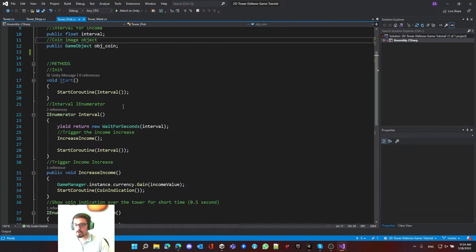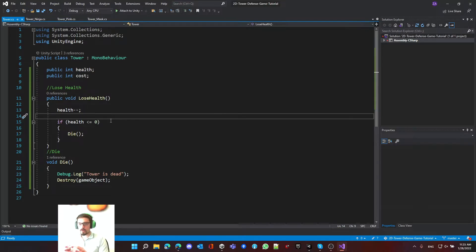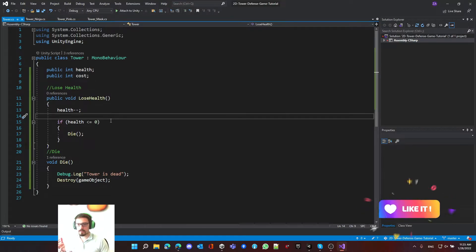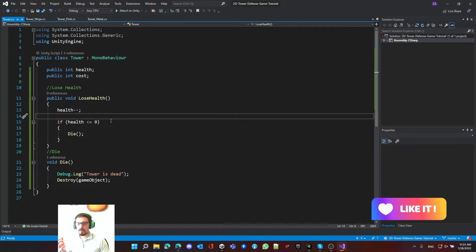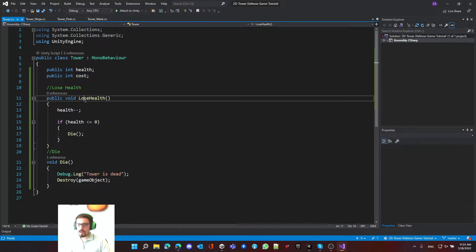The second thing we need to learn about is overriding. One of the most important uses of inheritance is overriding - it helps us bring methods across from the base class to the child class, and then we can either override the method entirely or add extra logic before or after it.